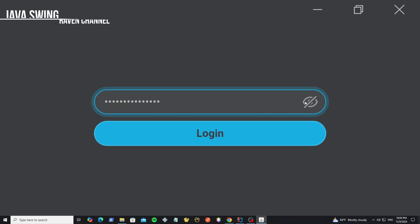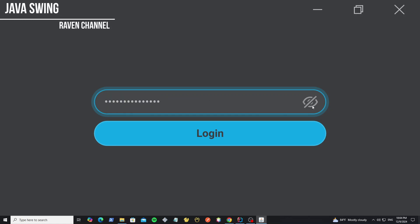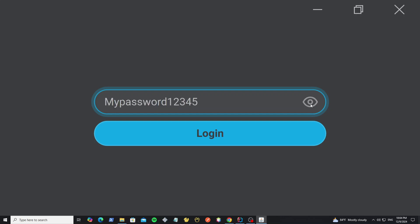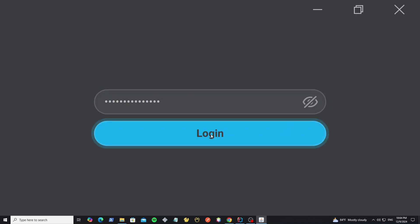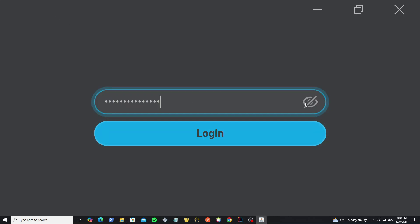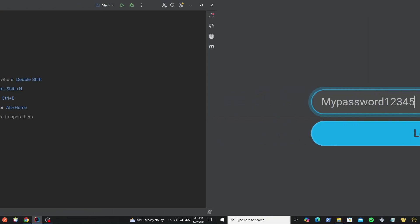Hello everyone, this is the video. I'll show how to create the password field, show and hide the password using FlatLaf look and feel, and we learn how to customize it with an animated icon. Now let's get started.